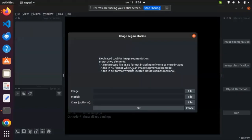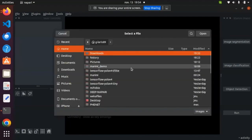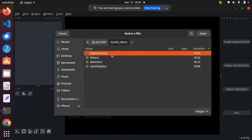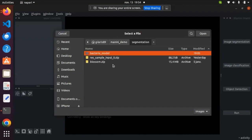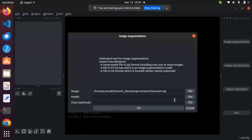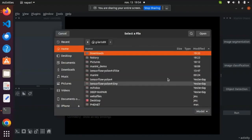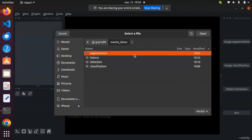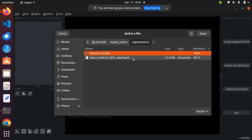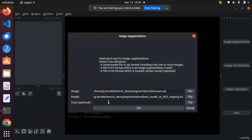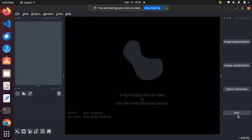Let's start with the segmentation. In segmentation, I have three empty boxes. Let's import the image — I remind you that the image must be in a compressed file. For the model, I can find it here. The class is optional, so it's not mandatory. I click OK and run it.